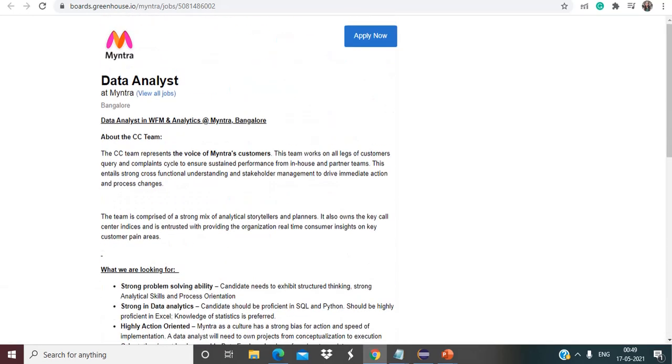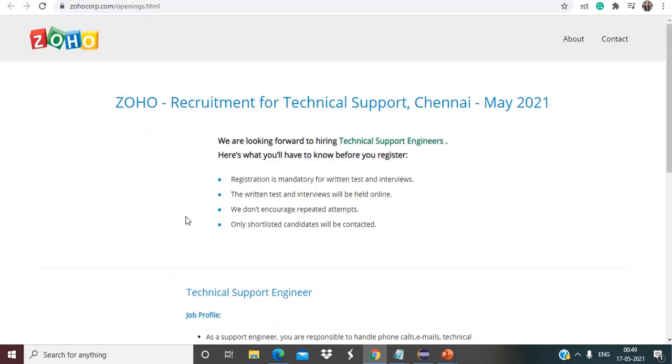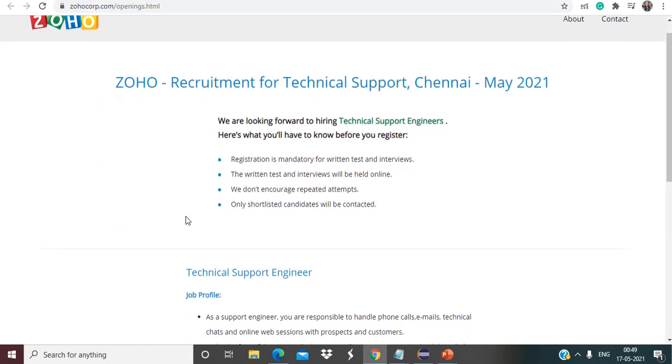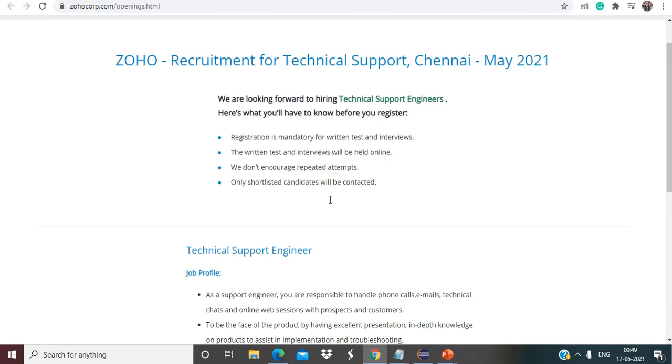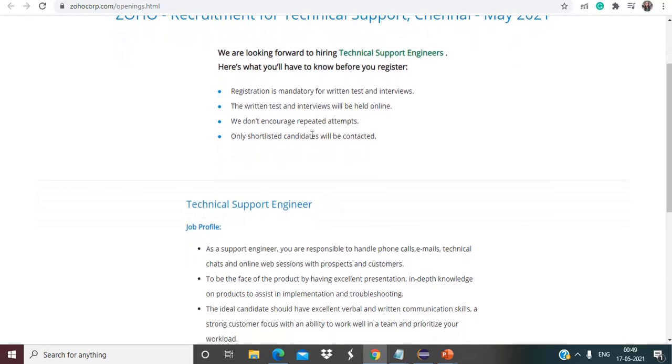So this is the first opportunity. Next one is from Zoho. So Zoho is doing the recruitment for technical support engineer. As you can see here, here's what you have to know about before your registration. So the registration is mandatory for written tests and interviews. Also the written test and interview will be held online. We don't encourage repeated attempts. Only shortlisted candidates will be contacted.